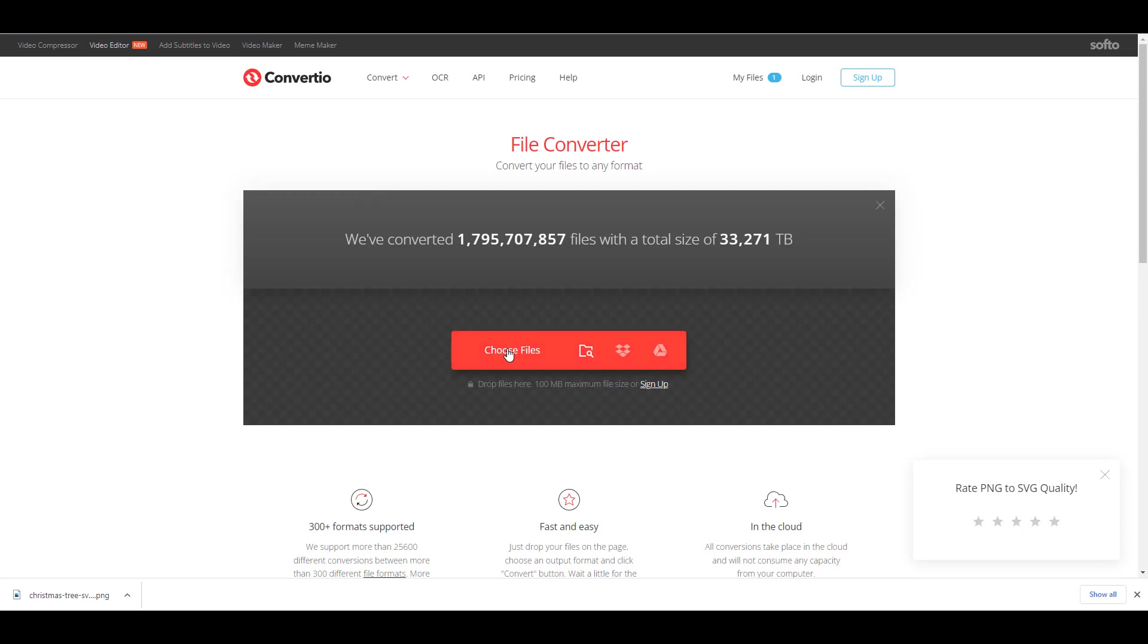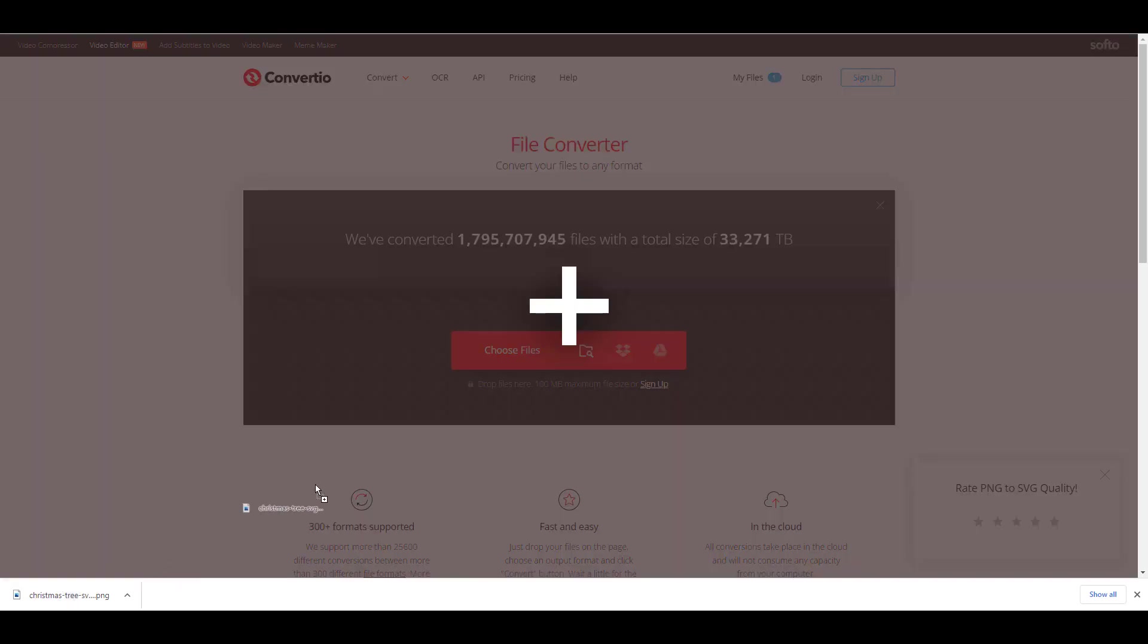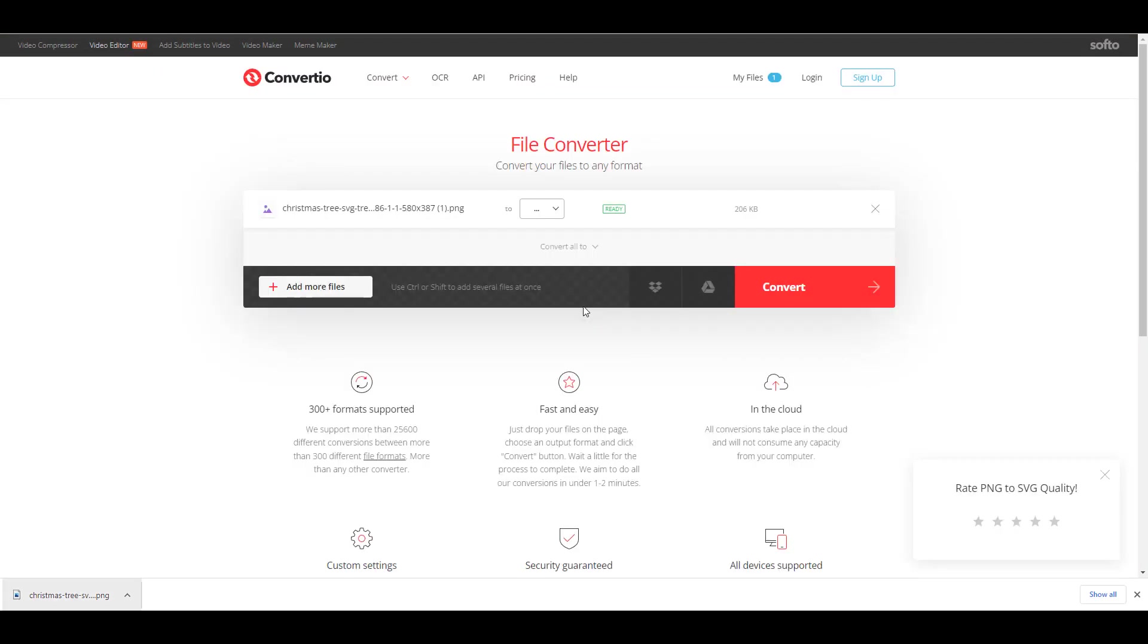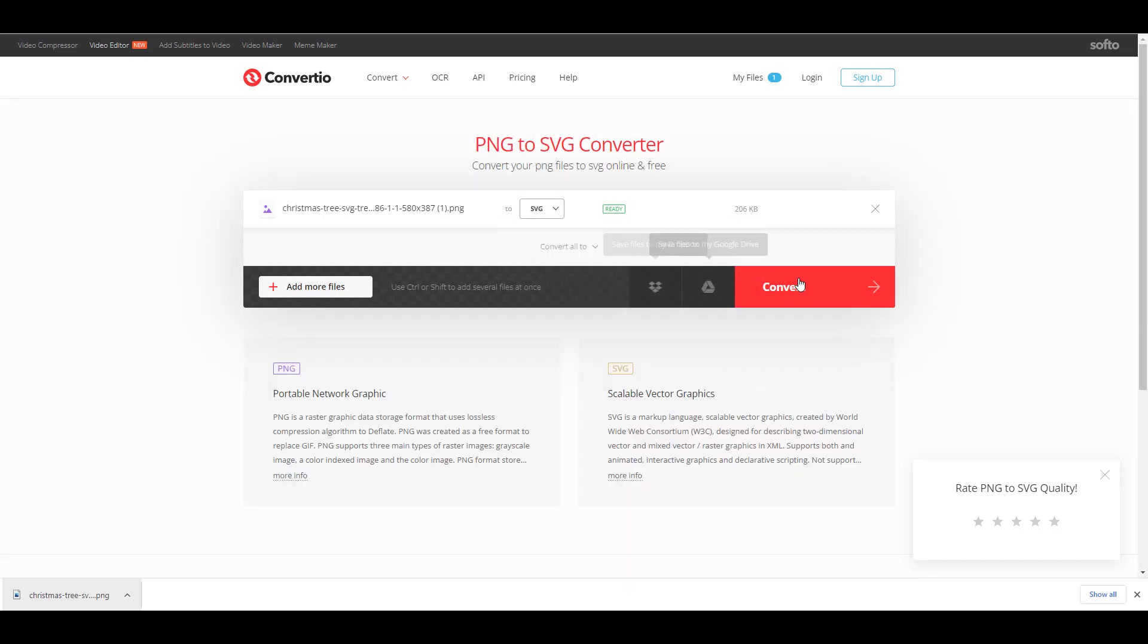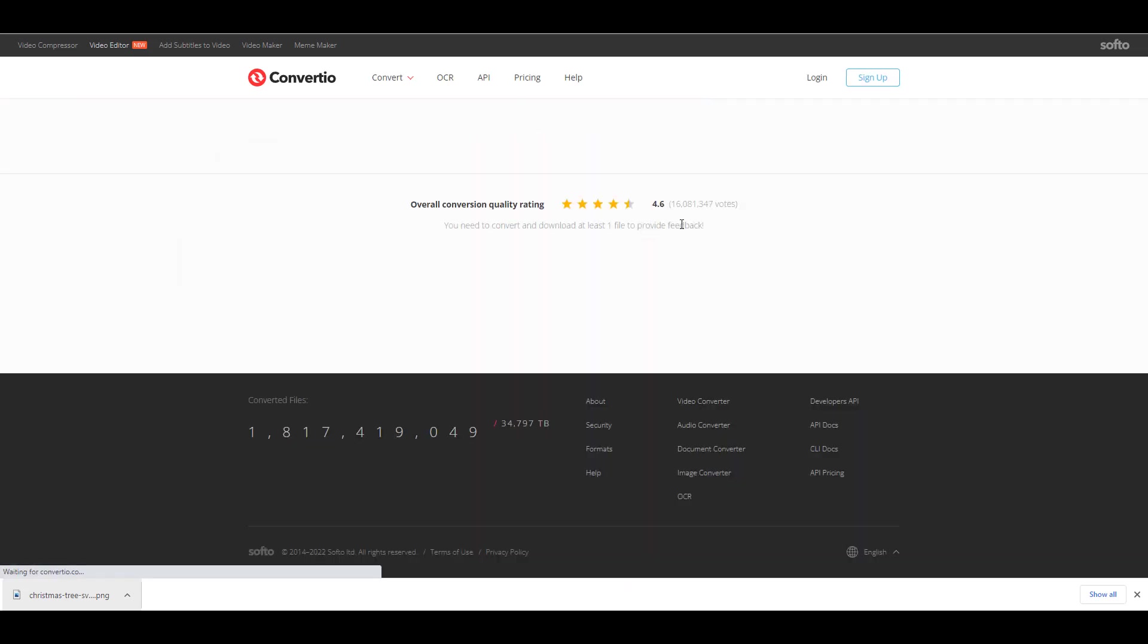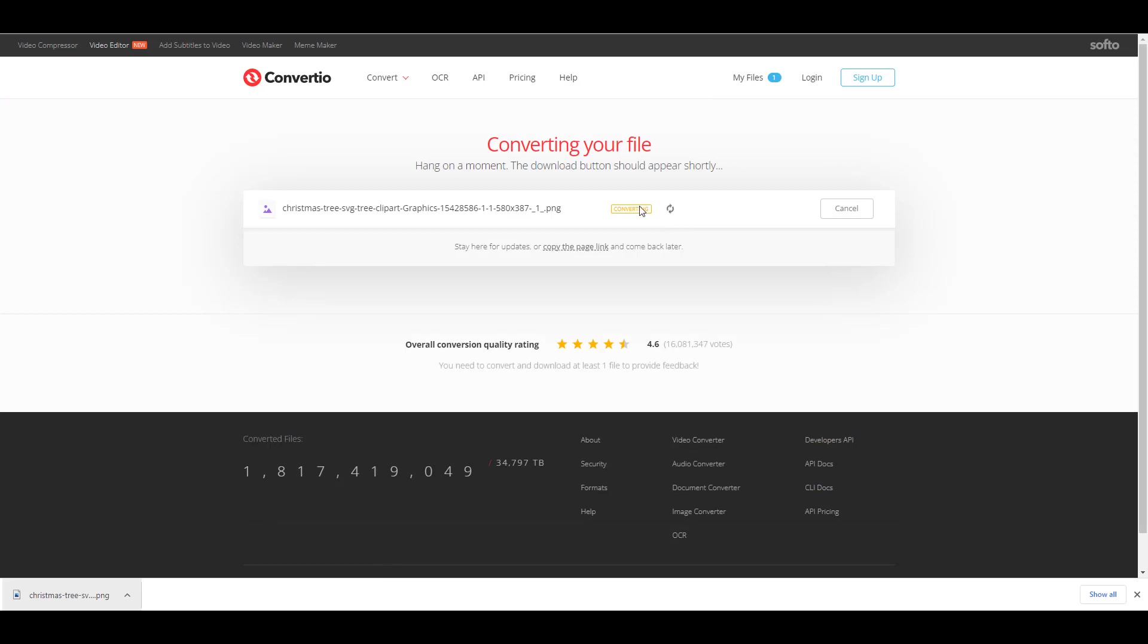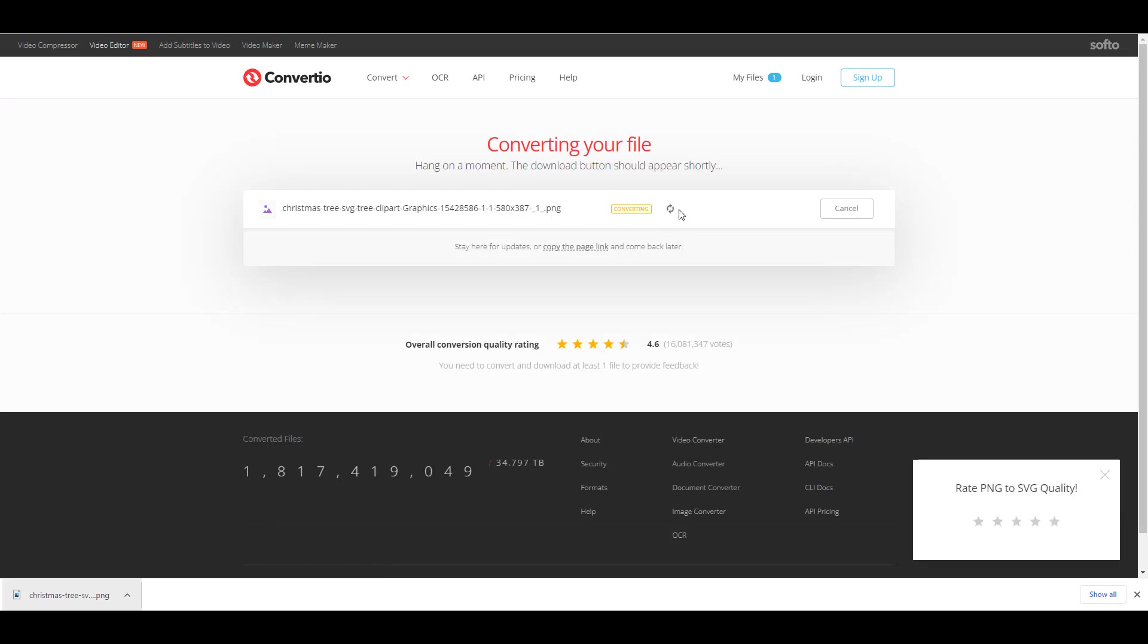So I am going to drag and drop my Christmas tree from the bottom of my screen up to here. I'm going to change what I'm converting it to to an SVG. I'm going to hit convert, and it is converting, changing that to an SVG and making it readable for TinkerCAD.